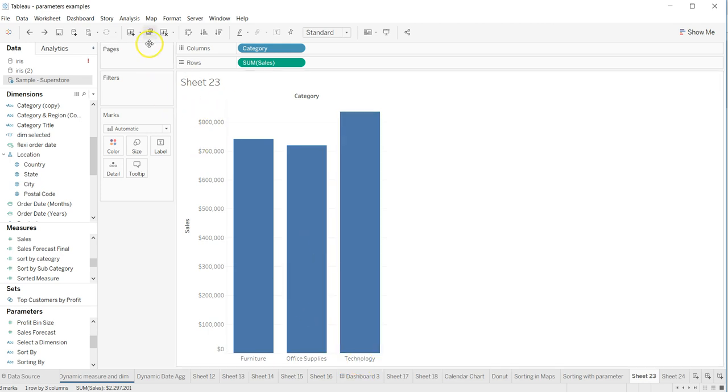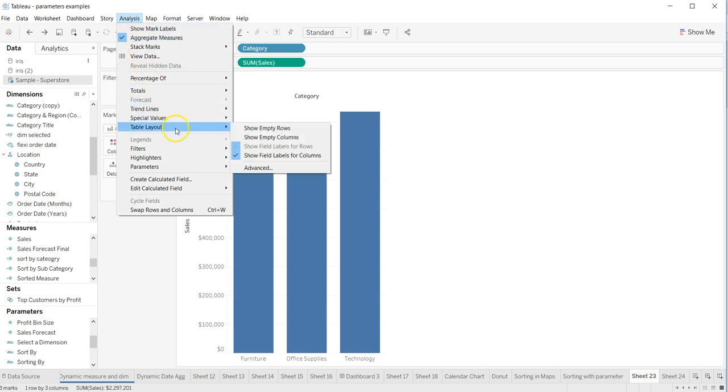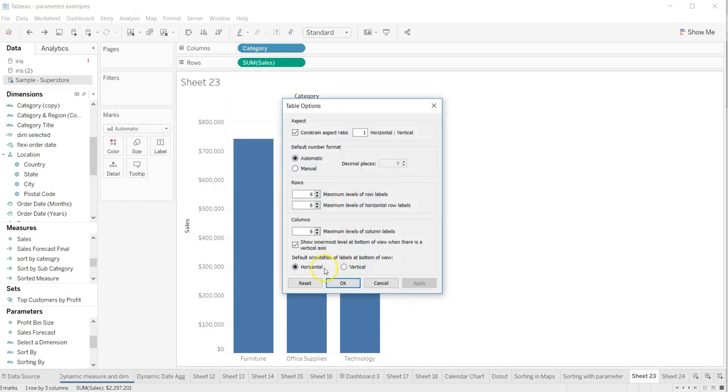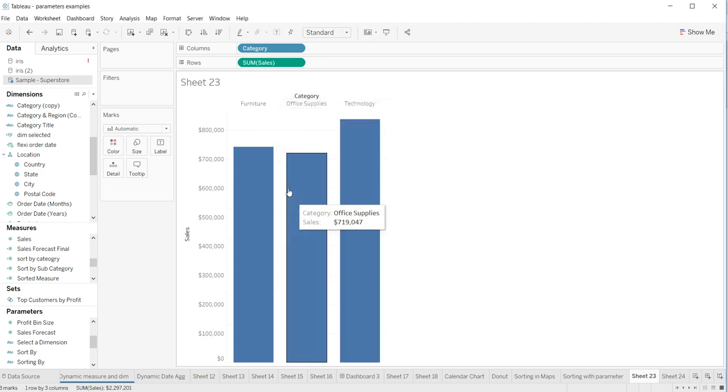I'll go into the Analysis menu and click on Advanced settings. Over here, Show Innermost Level at Bottom of View, where there is vertical axis. I'll just click here and click Apply and OK.